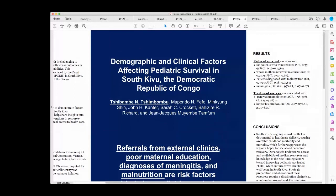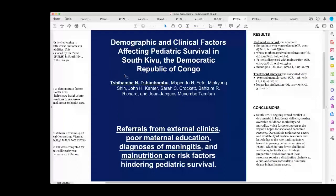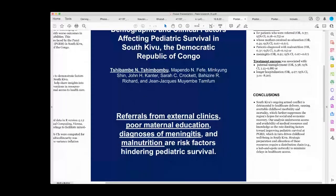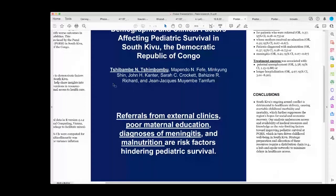Regarding factors that negatively affect survival, referral is impacted by poverty — people are unable to afford transportation to Ponzi Hospital. Most people travel over 160 kilometers, and there are also safety concerns due to ongoing armed conflict in the region. We also noted that insufficient resources, financial means, and knowledge are factors negatively influencing pediatric survival at Ponzi.